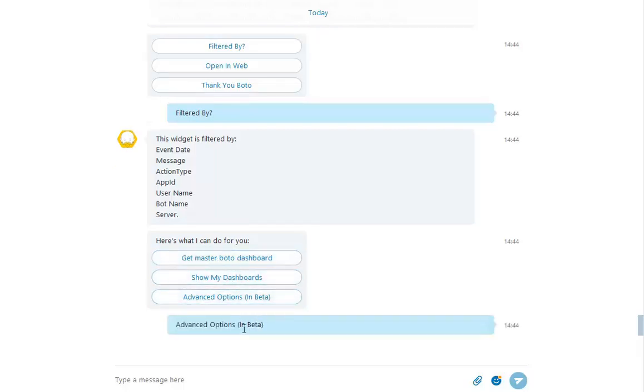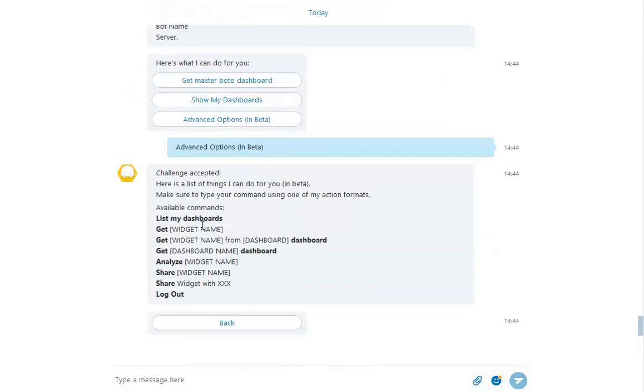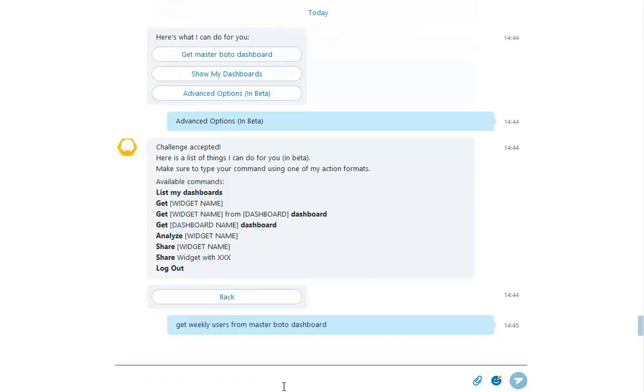Master Botto will display a list of commands you can type. Let's get the widget we saw from our dashboard, Weekly Users. So let's type Get Weekly Users from Master Botto Dashboard. And here we go. We see the same widget we pulled from before.